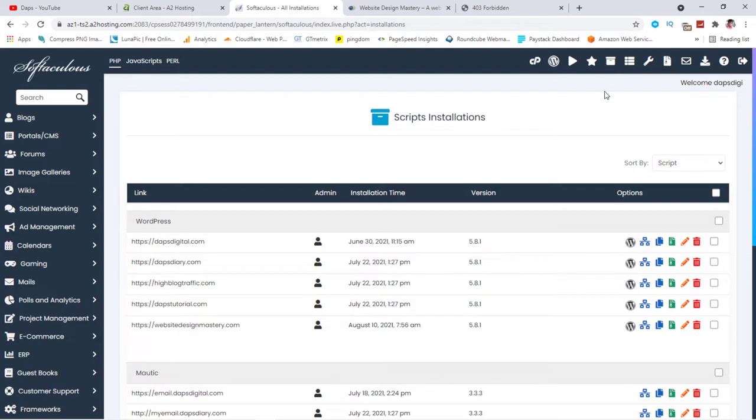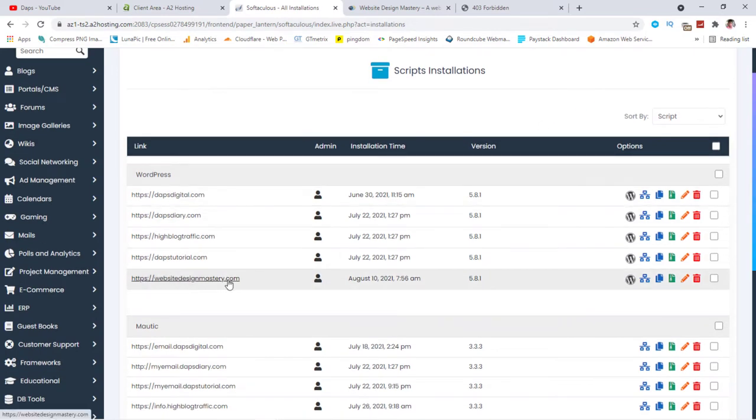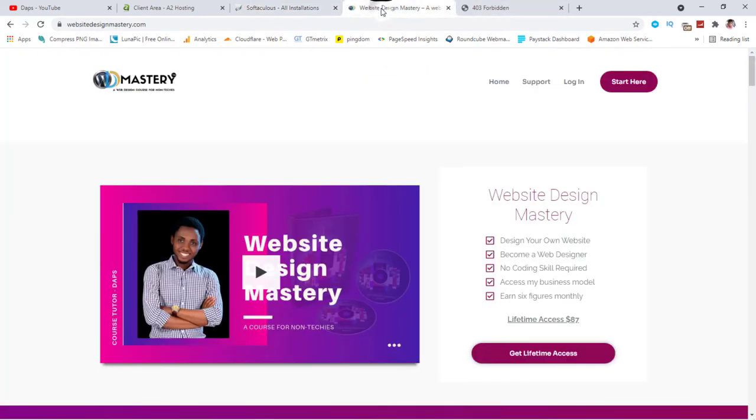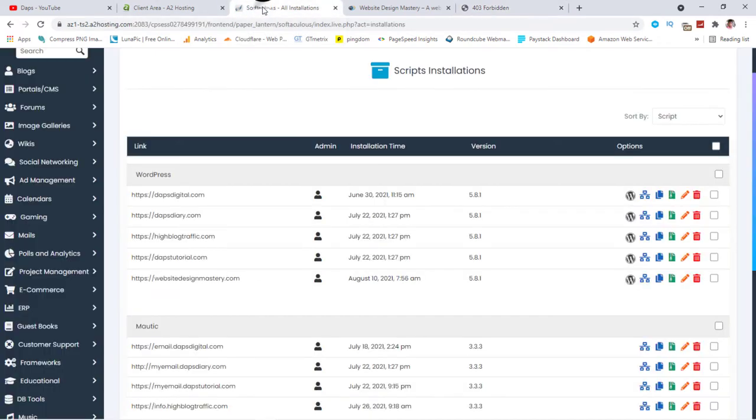So right now, this is the website I am talking about, websitedesignmastery.com. This is what it is here. So I will be cloning this website into a subdomain, which I have here. You can see that this subdomain test isn't loading anything. It's forbidden. I can refresh it so that we can see. So you can see it's not loading anything.